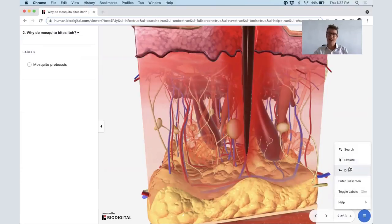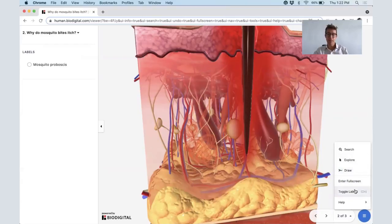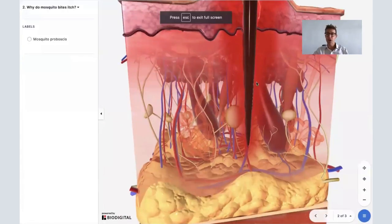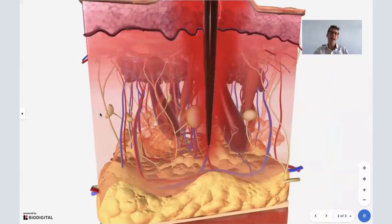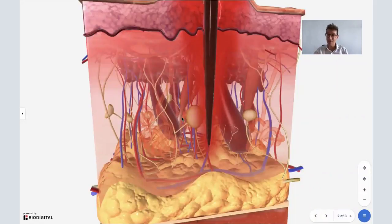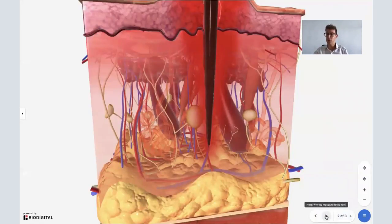So I'm going to go back into full screen and just show you the immune response. Whenever a foreign object or something that your body doesn't recognize gets into your body—in this case, the saliva from the mosquito—you're going to have an immune response, your immune system trying to attack that foreign object to protect your body.